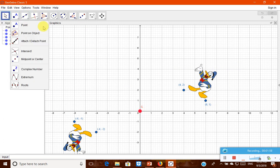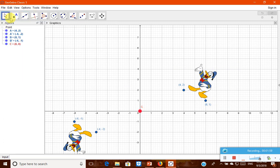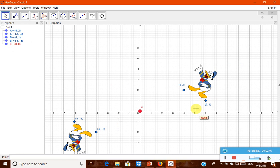Now we will see how the reflection is clear here. This 4 comma 2 reflected about the point is minus 4 comma minus 2. 6 comma 1 is reflected as minus 6 comma minus 1.